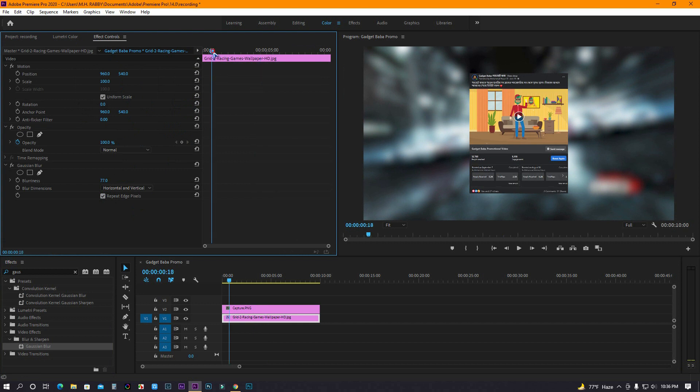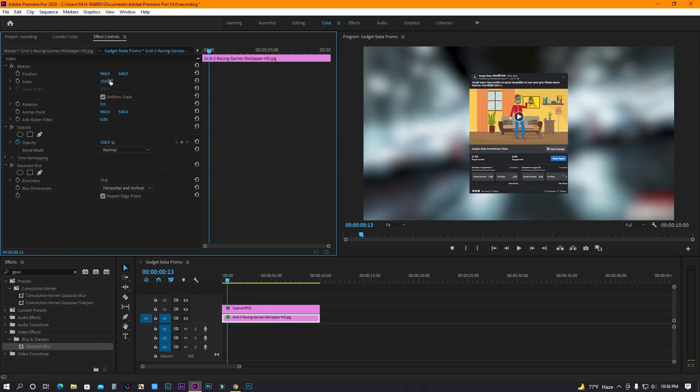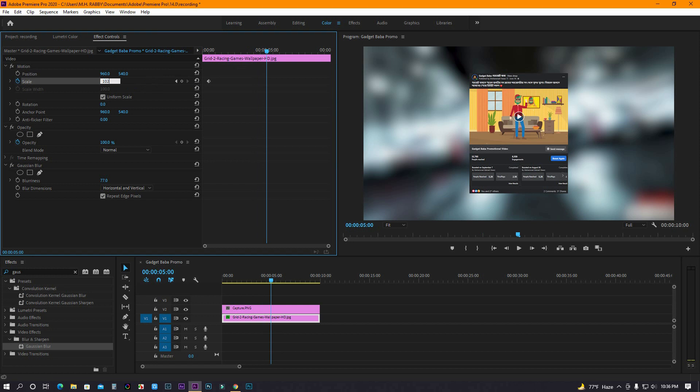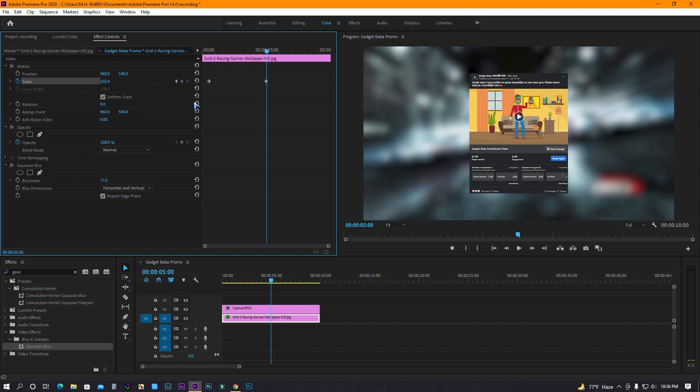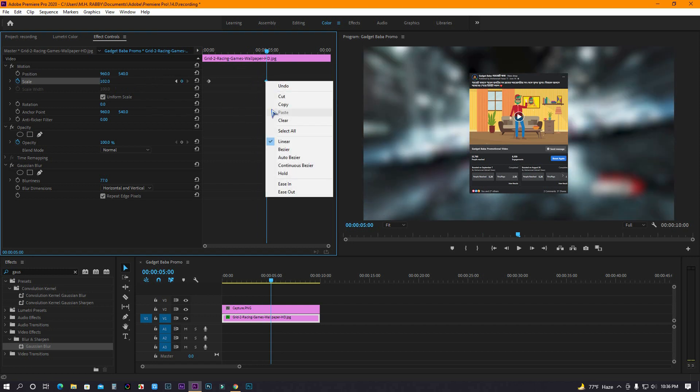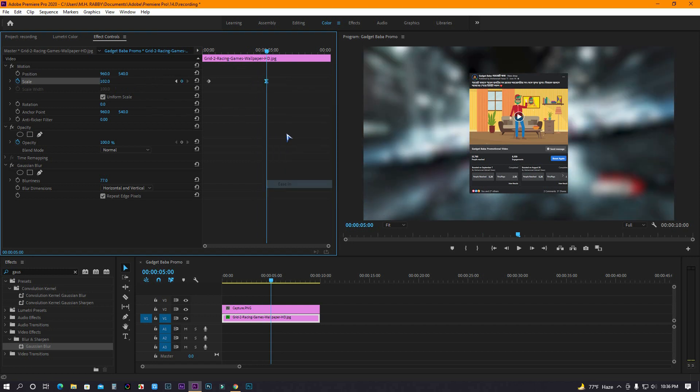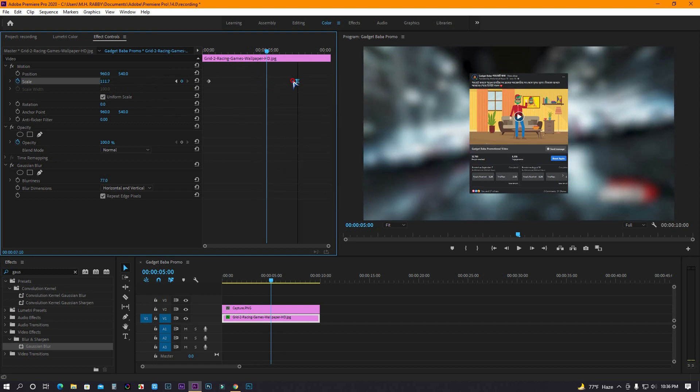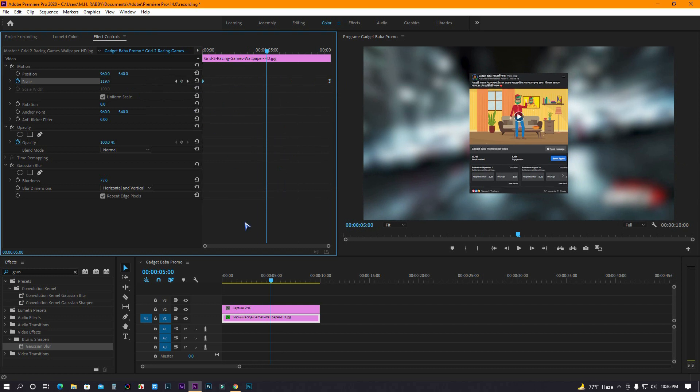Now go to the beginning and increase the scale. Then click on the watch icon to make a keyframe. Then go some seconds right and decrease the scale. Now drag the keyframes to the beginning and end.